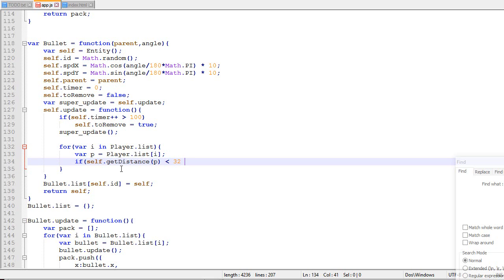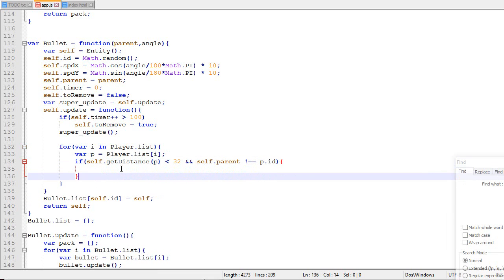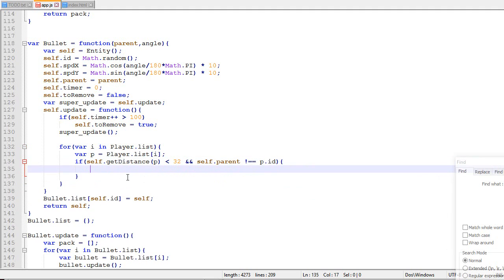And very important, the parent of the bullet must not be equal to the ID of the player trying to touch. So if it's the case, then I'm gonna set to remove equal true.